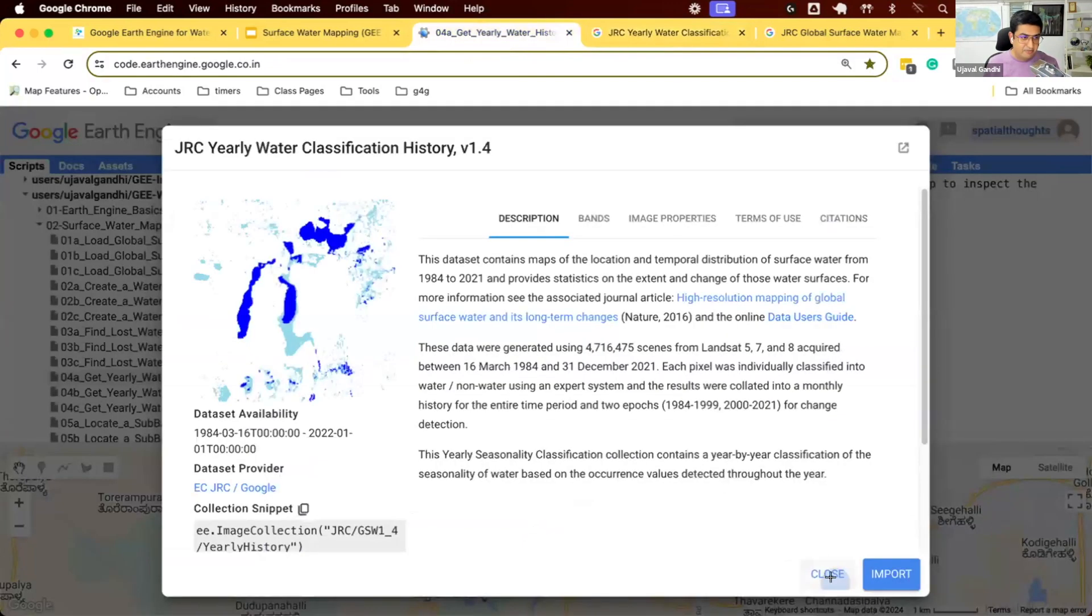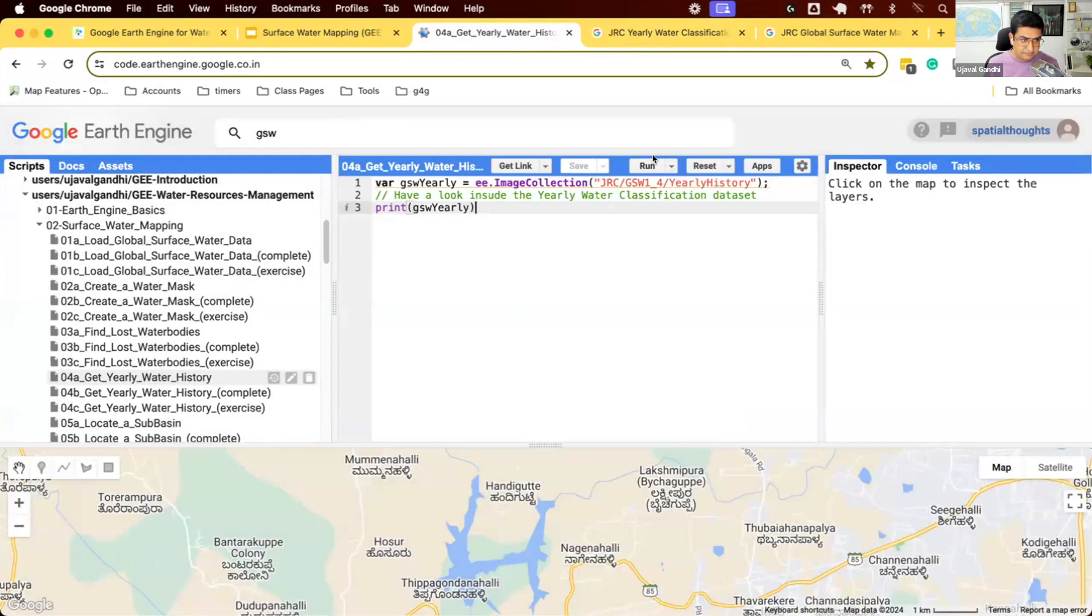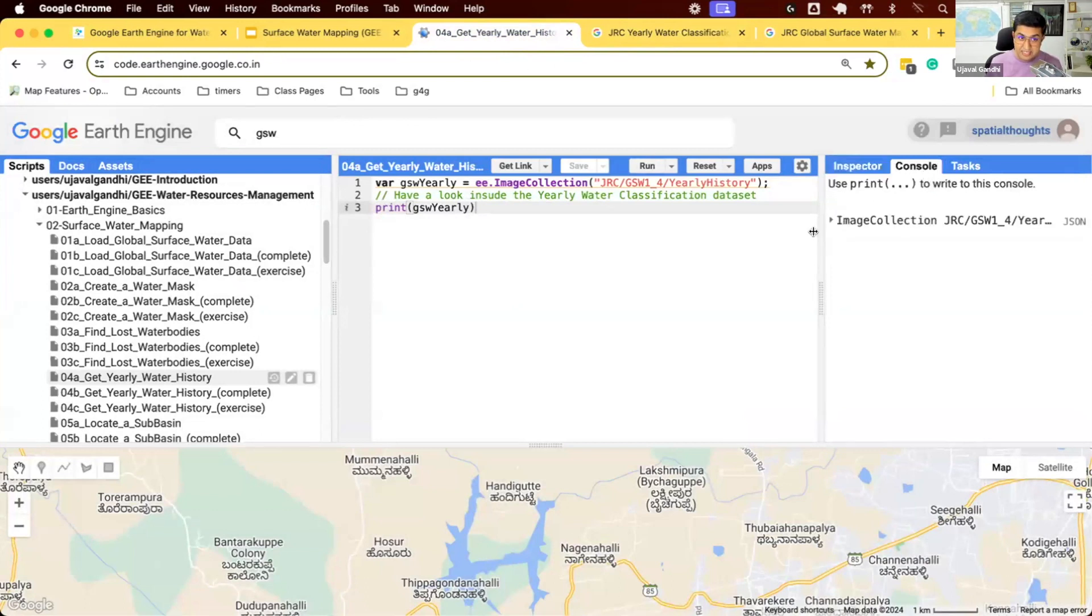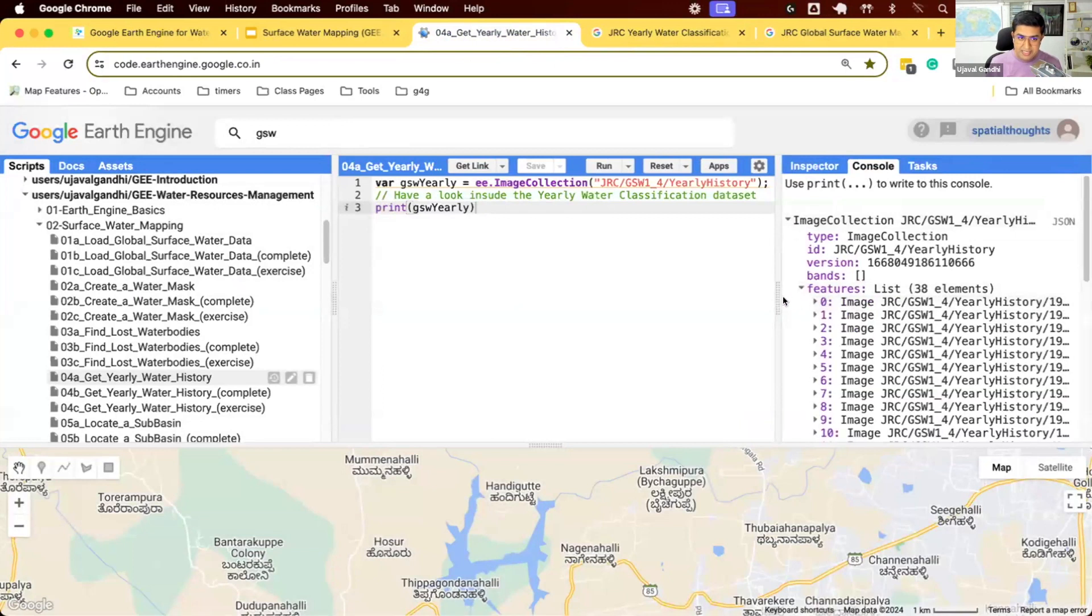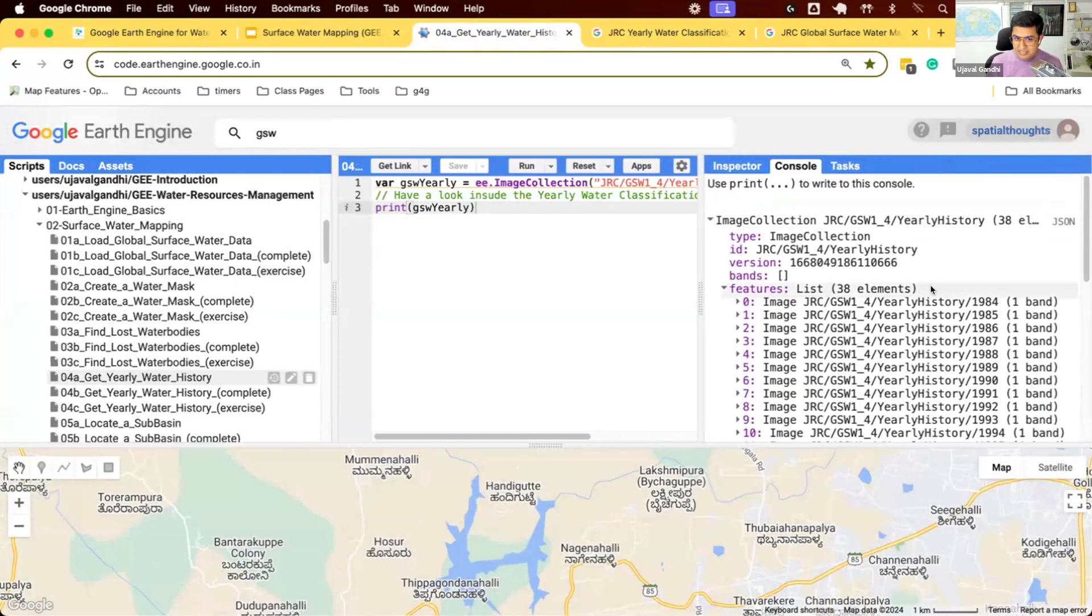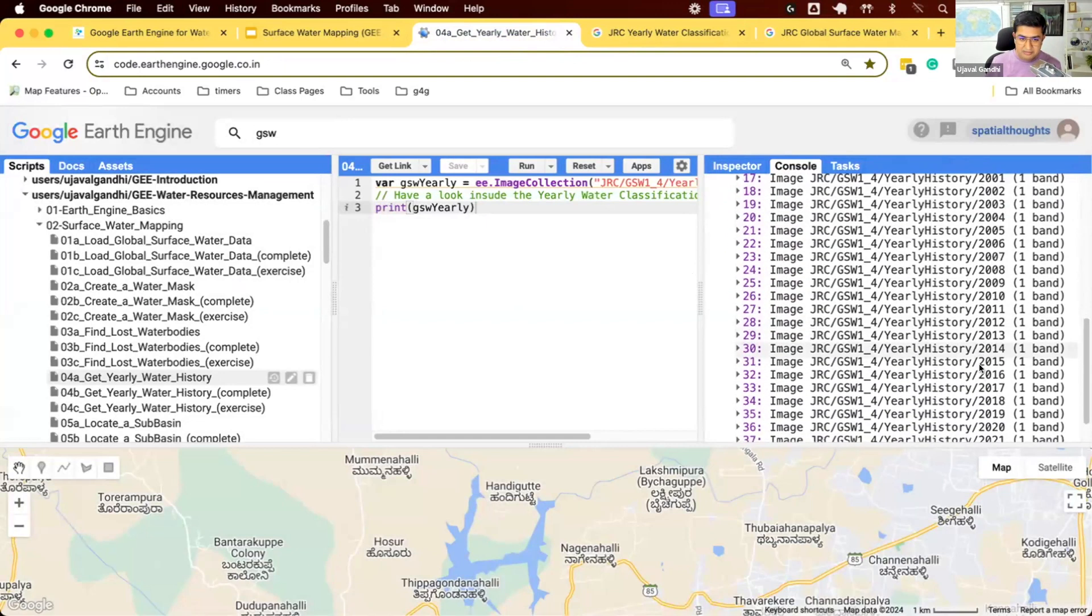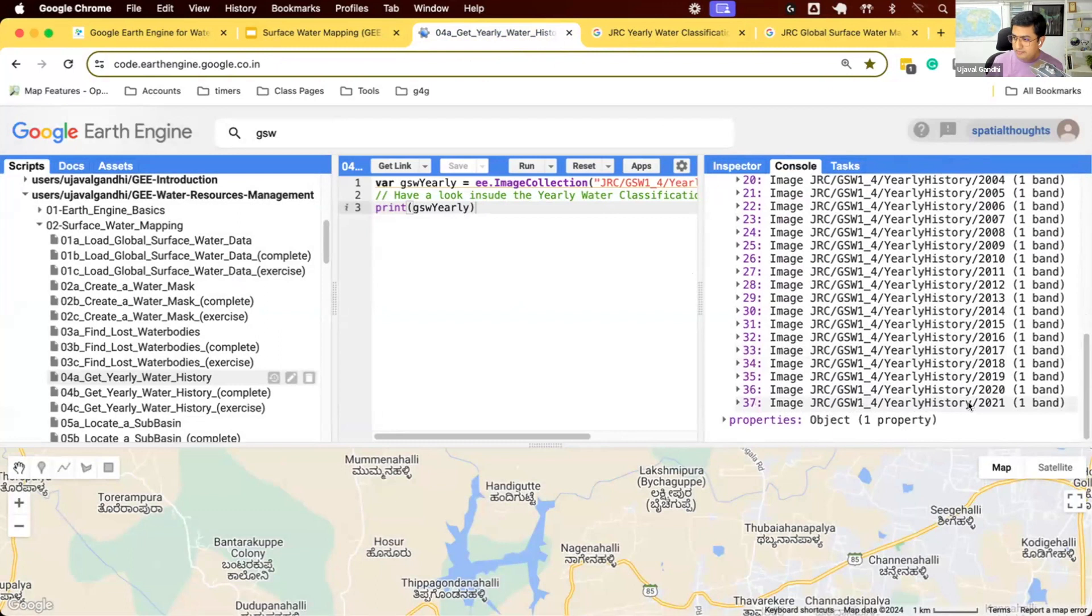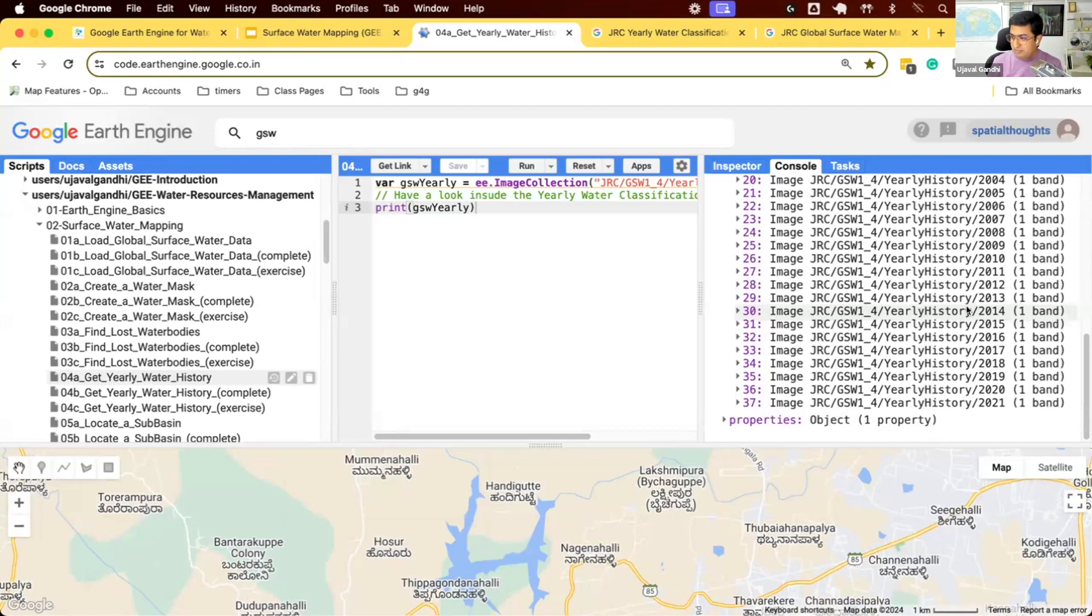Let's work with this data. We have the dataset imported. We're just going to print it. And you can see this is an image collection having 38 images. You can see images for each year. This is the water history from 1984, 1985, all the way to 2021. And we can select any one of the images and load it. You can see how was the surface water in that year. This is more reliable because you have multiple observations throughout the year, and you generally get a pretty reliable surface water observation.